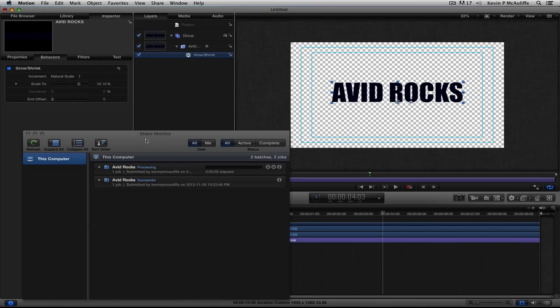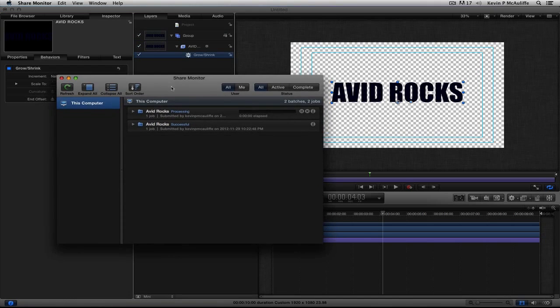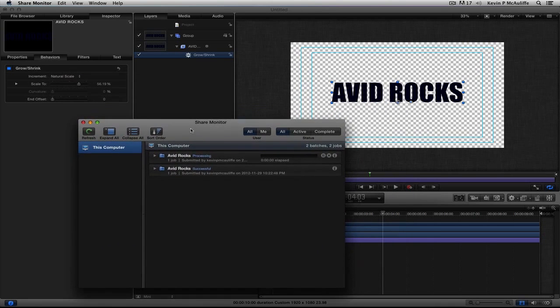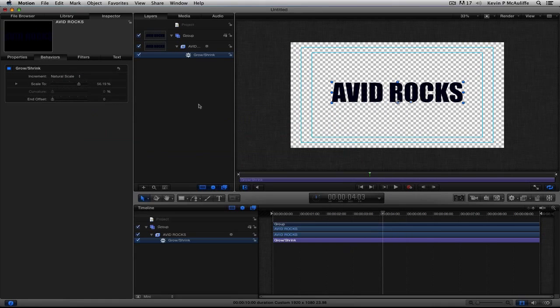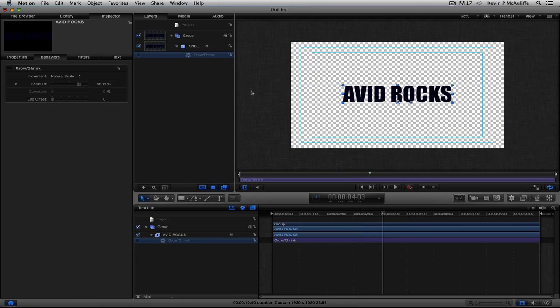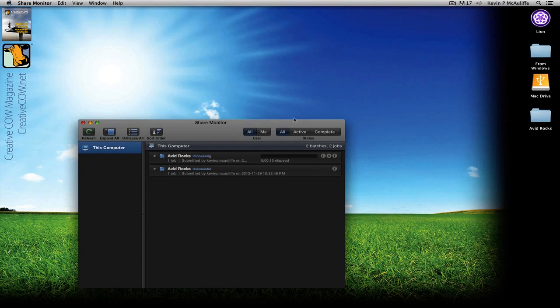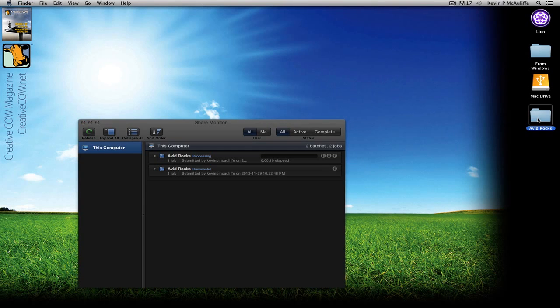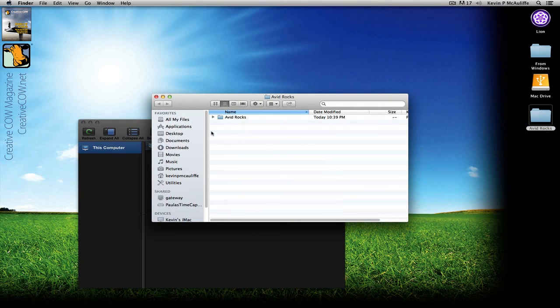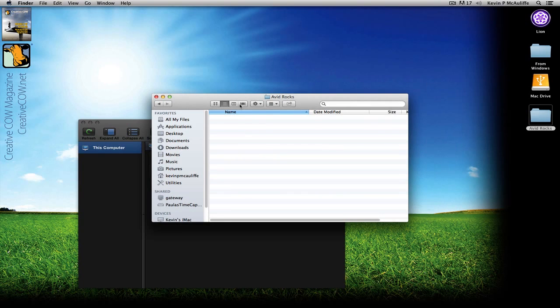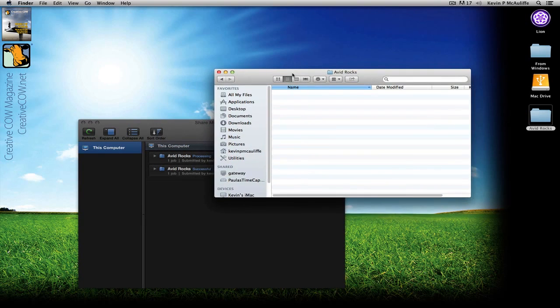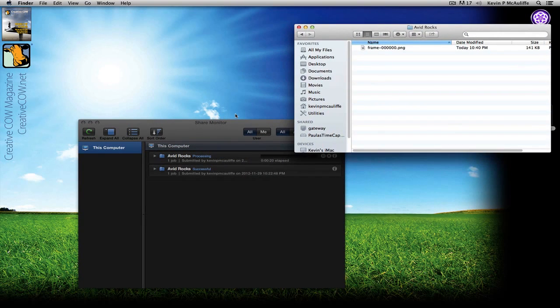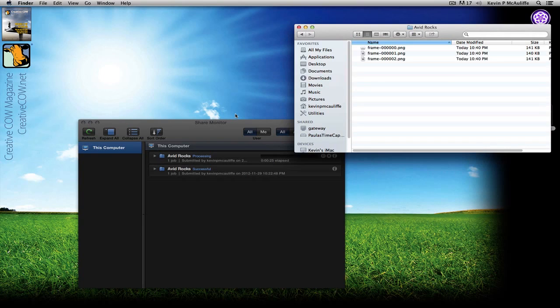And what's going to happen is as soon as I say Save, you're going to see the Share Monitor pop up. And this is actually rendering in the background. So, if I want to come back into Motion, turn this off, turn it on, do some work in Motion, I can actually do work inside of Motion here. What I'm going to do is just hide it. I'm going to come back to the folder that I'm rendering out of here. We'll just double-click on it. You'll see I can come into the Avid Rocks folder. And as I'm working inside of Motion, you can see all the files are populating inside of the folder here. Very nice.